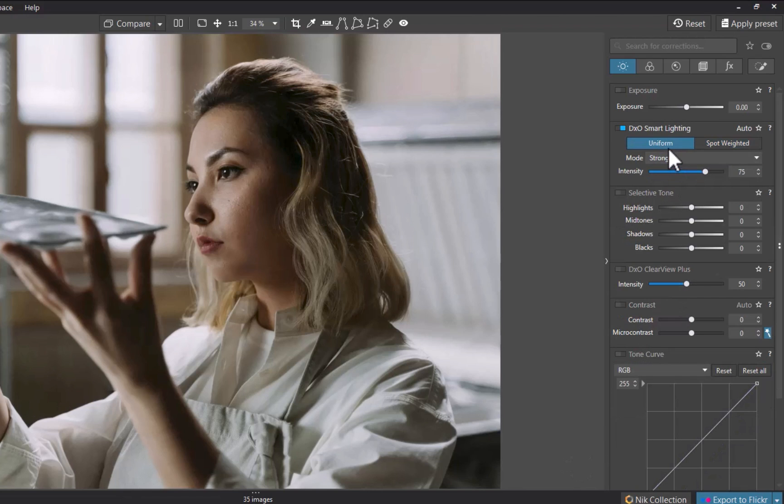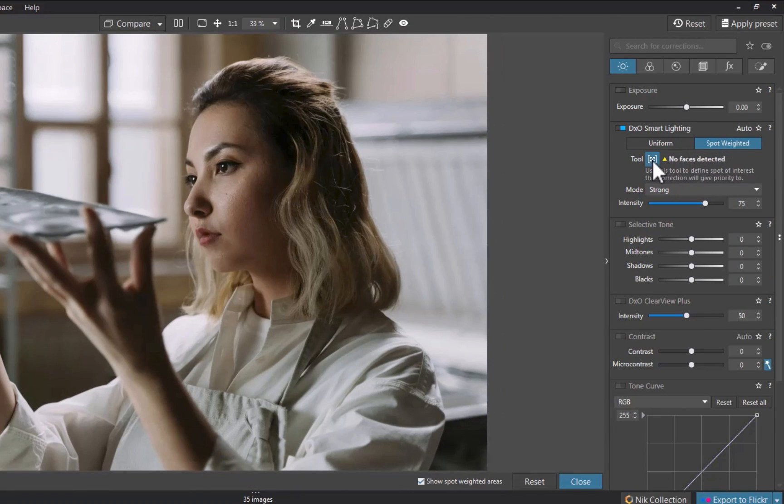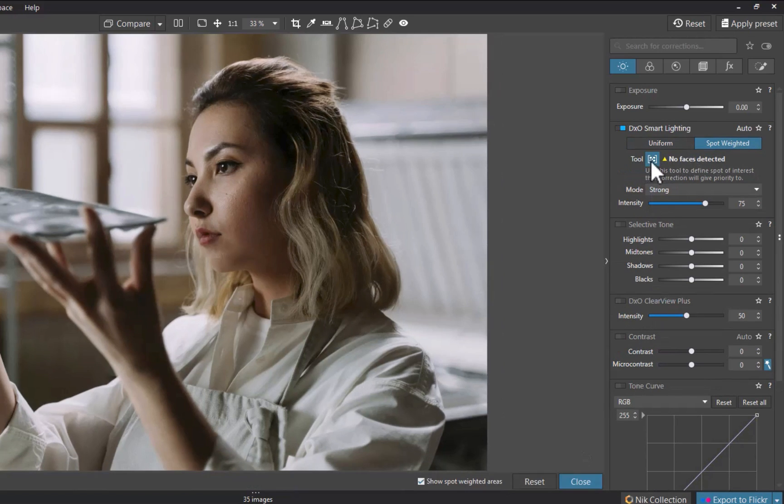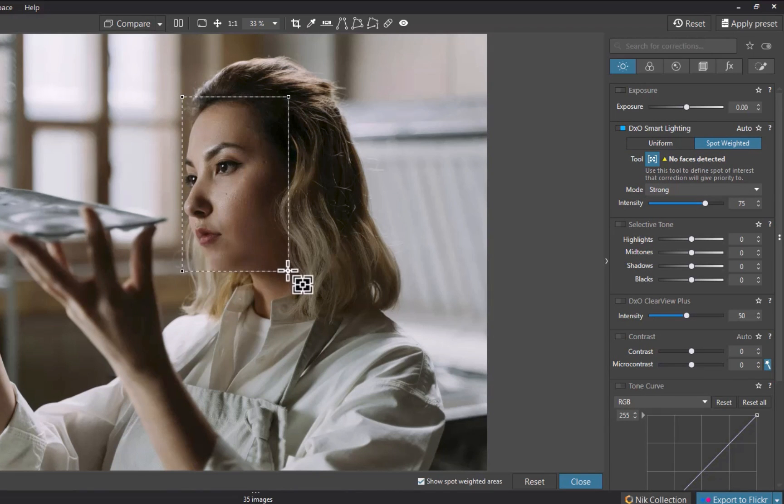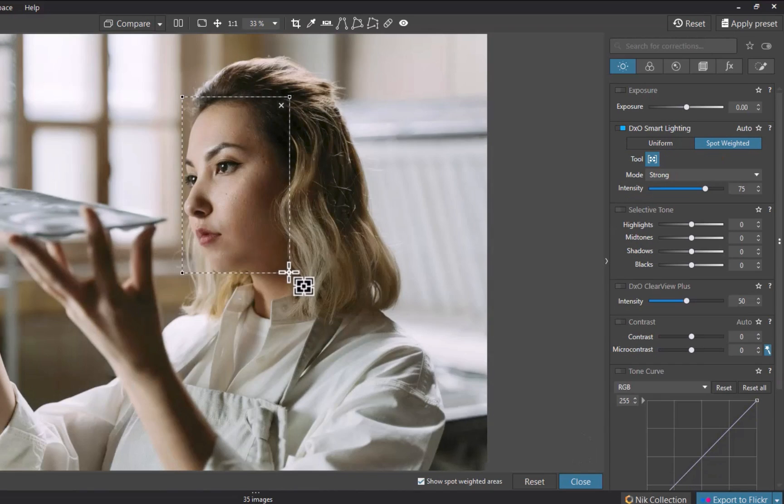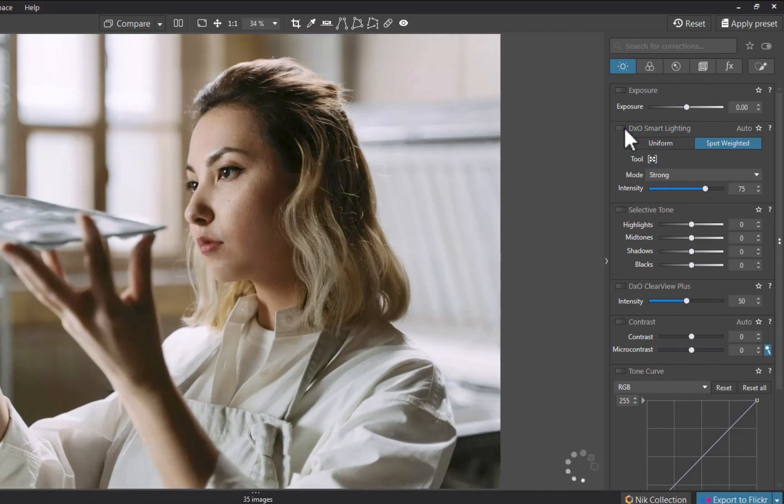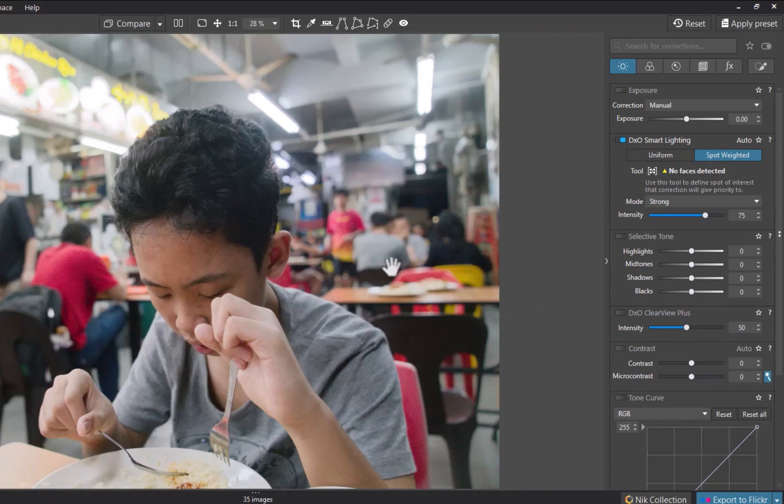DxO says that the non-detection occurs because the face is partially hidden. In cases where the face is not detected, you can manually draw a rectangle, and the software will perform a new analysis and apply a new correction to the image. Here is another example where the face is unsuccessfully detected and how to resolve it.